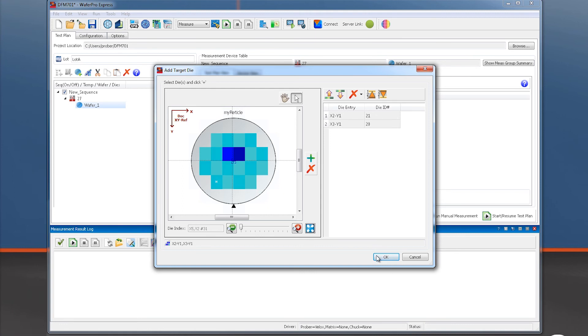At this point, we are ready to run the measurement, either manually on individual devices or as a test plan.